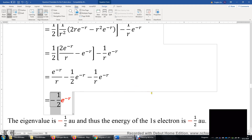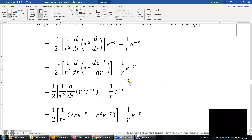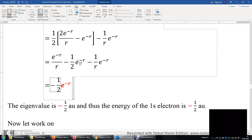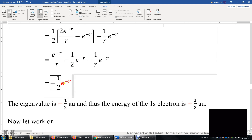Therefore, the energy of the 1s electron is negative one-half atomic unit. This e to the power of negative r is not normalized. To normalize, we multiply by a normalization factor N such that the integral of the squared modulus equals 1. However, including this factor gives the same eigenvalue — negative one-half times the normalized wave function — so don't worry too much about the normalization factor.